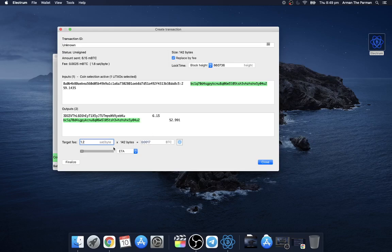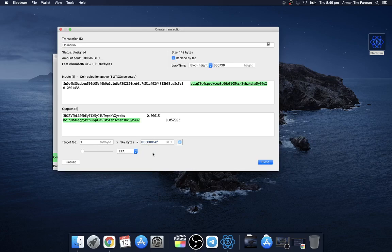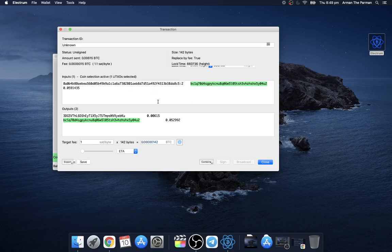That's better, 142 sats. So then when you're happy with that, click finalize. This doesn't pay, it just sort of fixes the amounts. Then you can do a number of things. If this is a wallet which has a private key you can sign it.